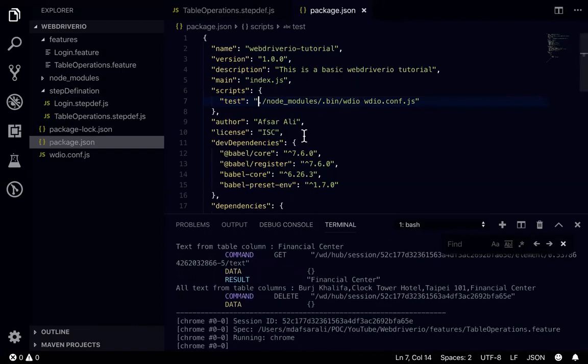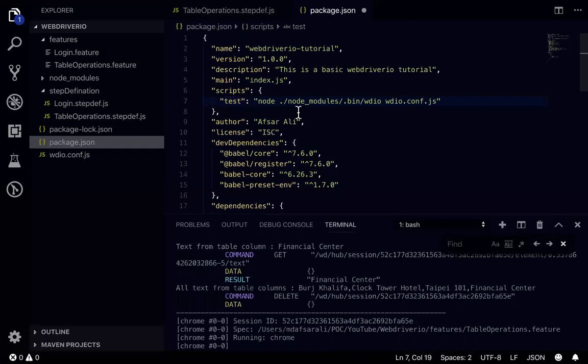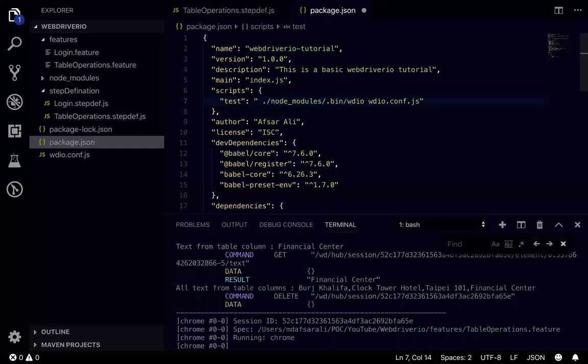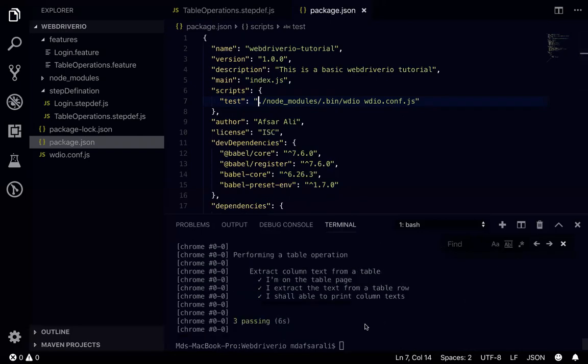And in case of if you are using a Windows machine, sometime this might not work. So in that case you need to write node. So yeah then it will work fine for you. For me it's fine, from node modules it will work in Mac machines.